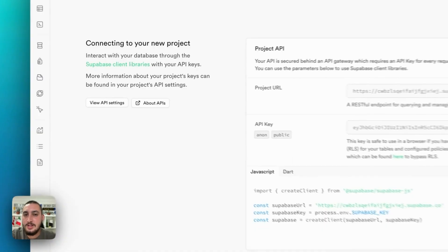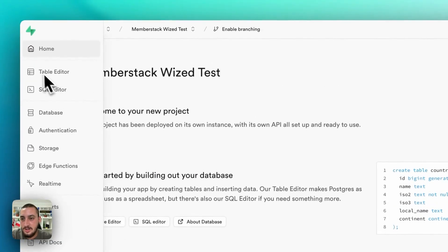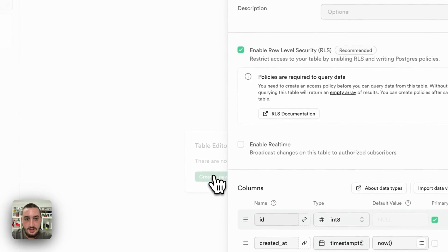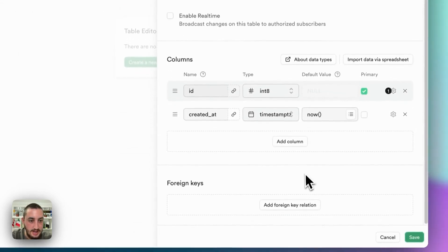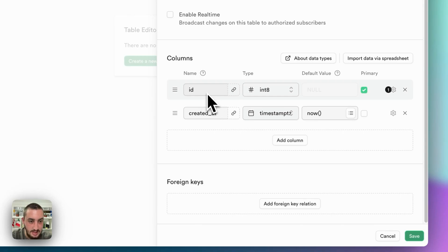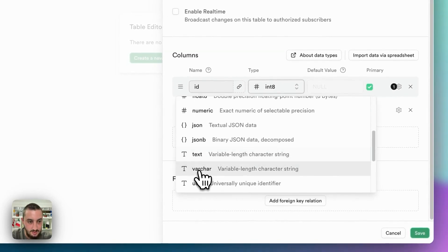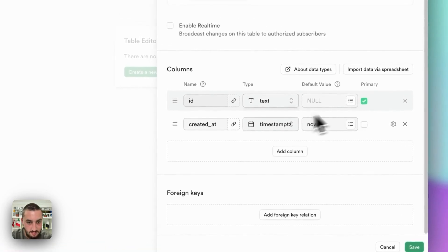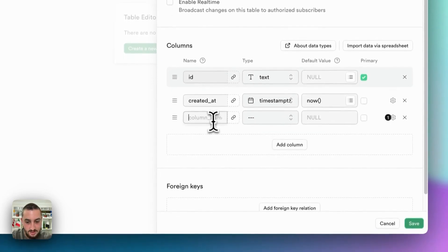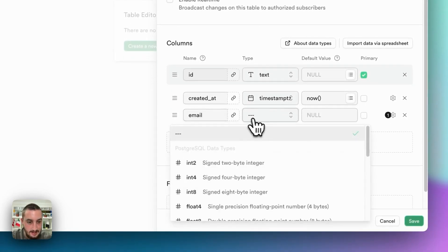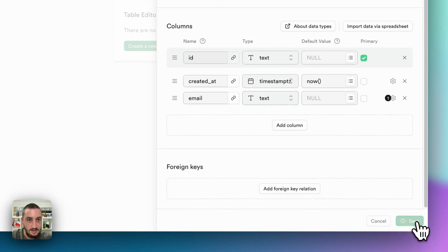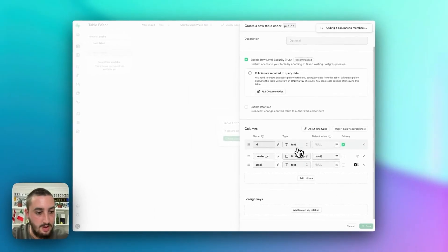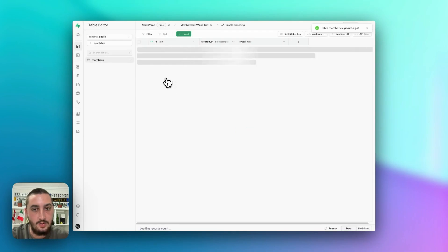Now I think it's Supabase time. Let's go into Supabase, go to table editor, click create a new table, and call it members. Set ID to text as the primary key, leave created at, and add an email column — also set to text, not a primary key. Click save.